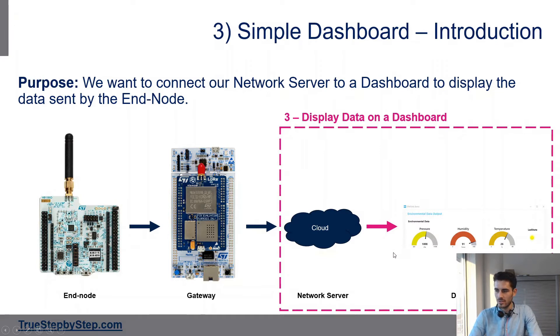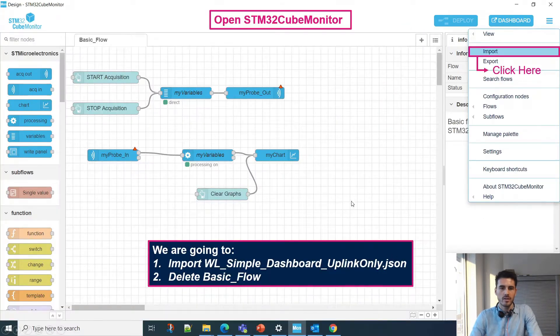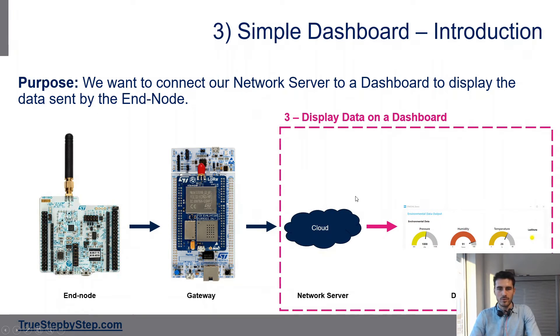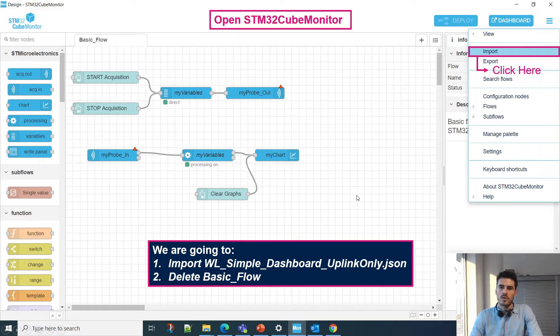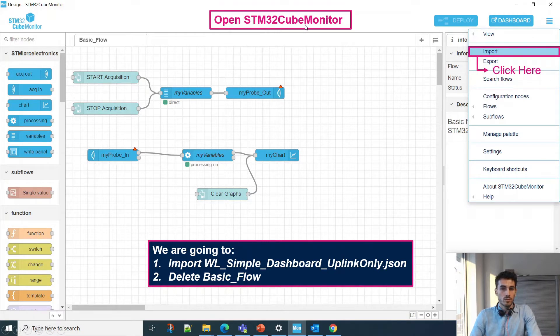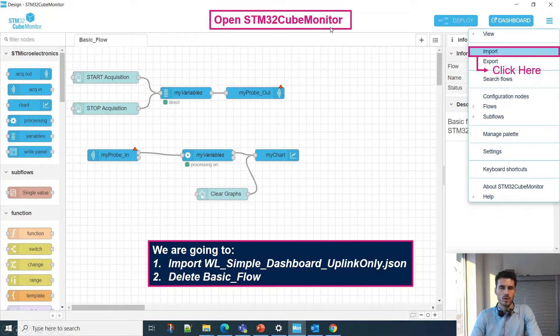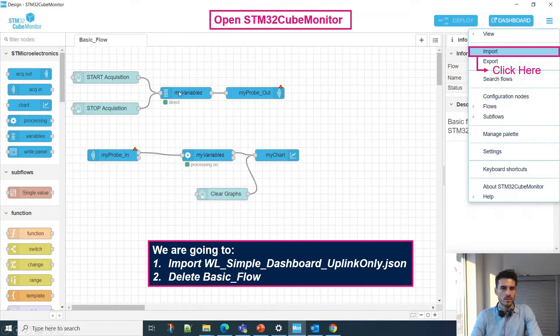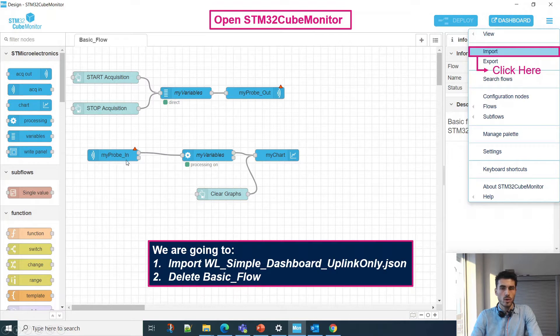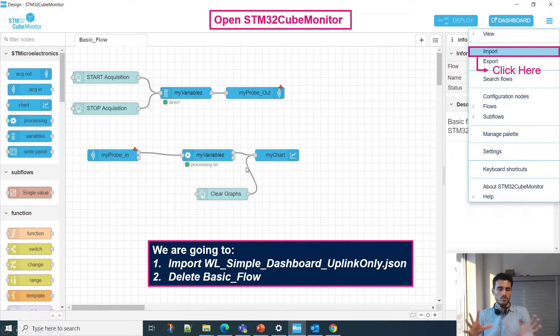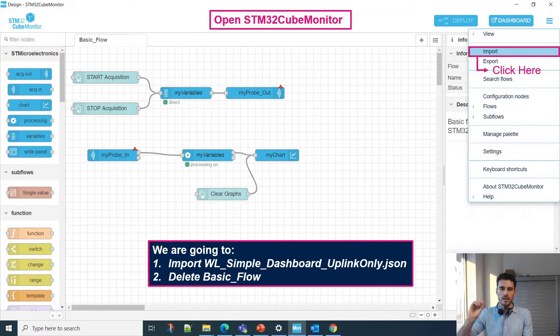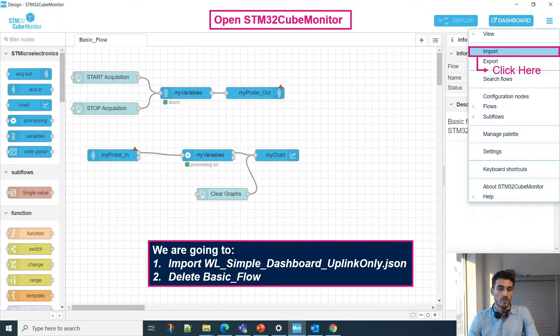I'm going to start by quickly running you through all the steps, and then we'll do it together. We'll be using STM32CubeMonitor, which is based on Node-RED. Basically, you have nodes that you connect together in what's called a flow. This flow performs actions, and you can create outputs and inputs on a dashboard. It's just a visual way of displaying data.